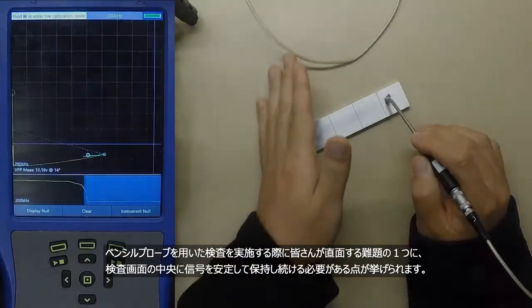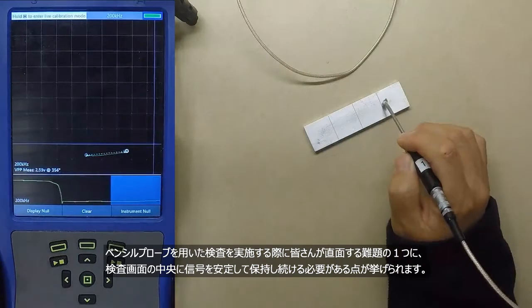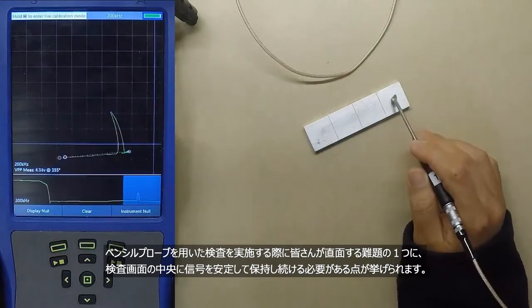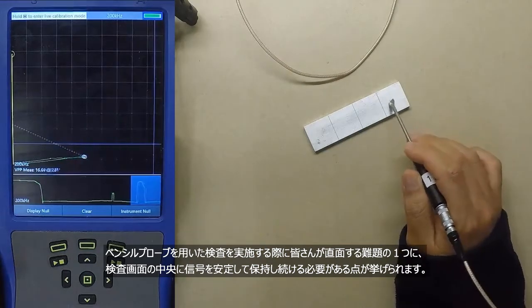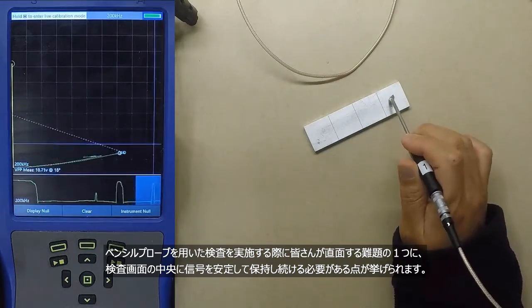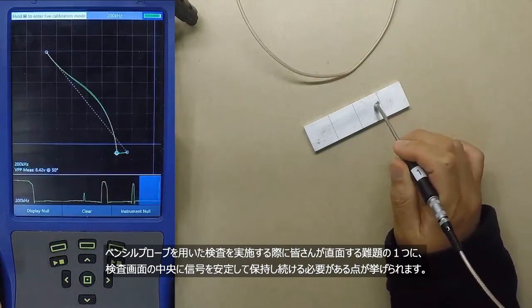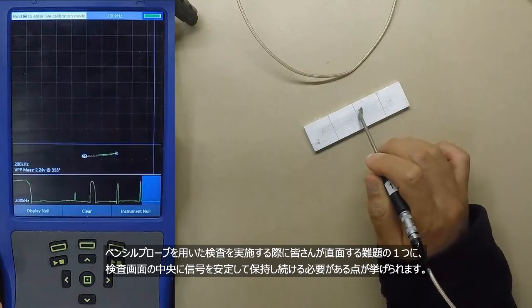One of the difficulties encountered during pencil probe inspections is trying to keep the operating point steady and centered on your display.